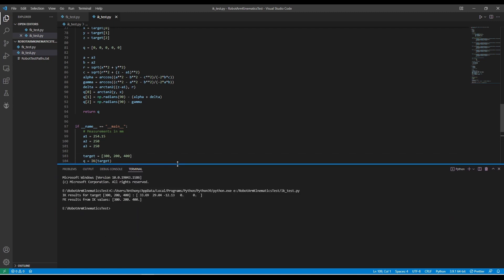The code tells me that I need to move the robot joints to 33.69 degrees for joint 1, 29.04 degrees for joint 2, negative 12.13 degrees for joint 3, and then 0 degrees for joints 4, 5, and 6. The forward kinematic values tell me that by moving the joints to those positions, I get it to the exact target position I expect. These values match, which means all of the inverse kinematics and forward kinematics are correct.